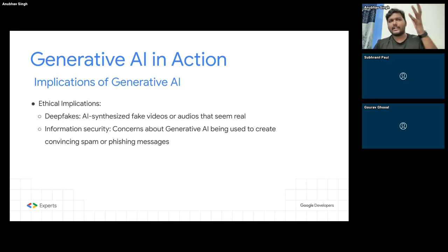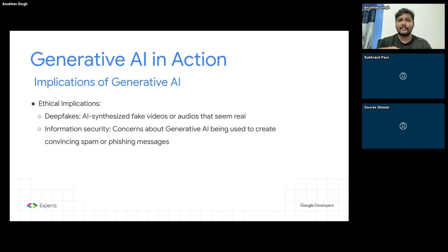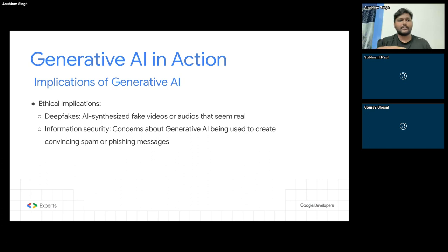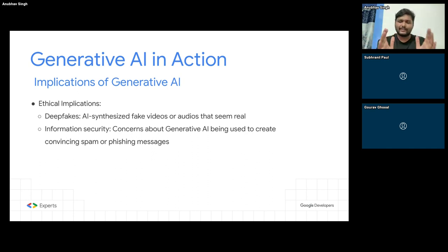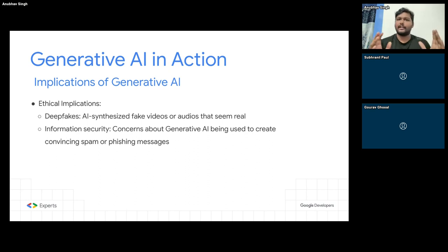Anything which uses generative AI for illegal purposes is very likely to face similar action. So be very mindful when using generative AI — right now we don't have those laws, we just have a general understanding of what is good and bad. Stick to using generative AI for good.